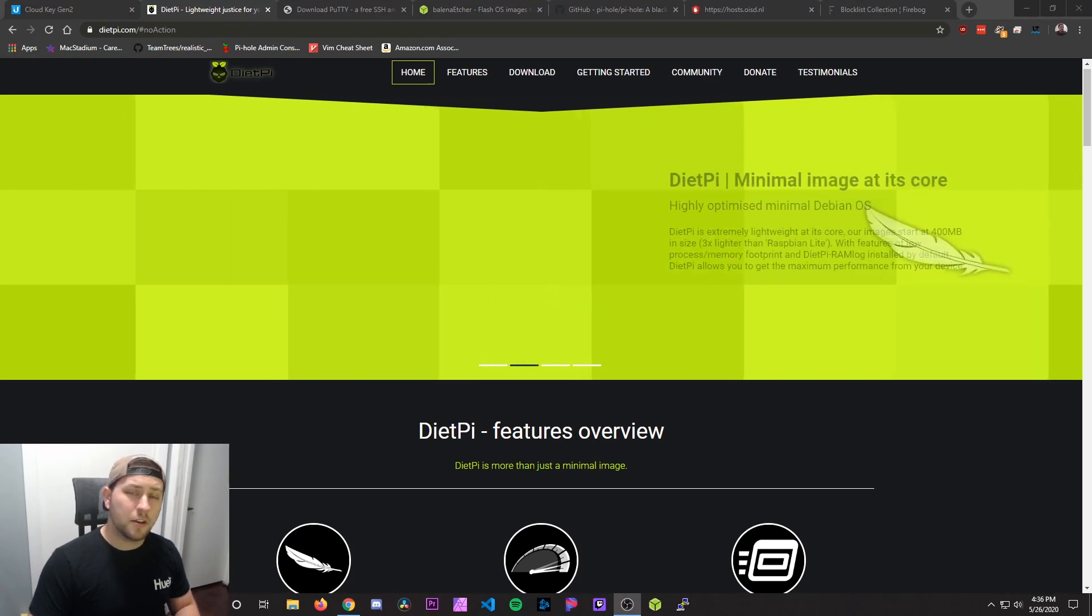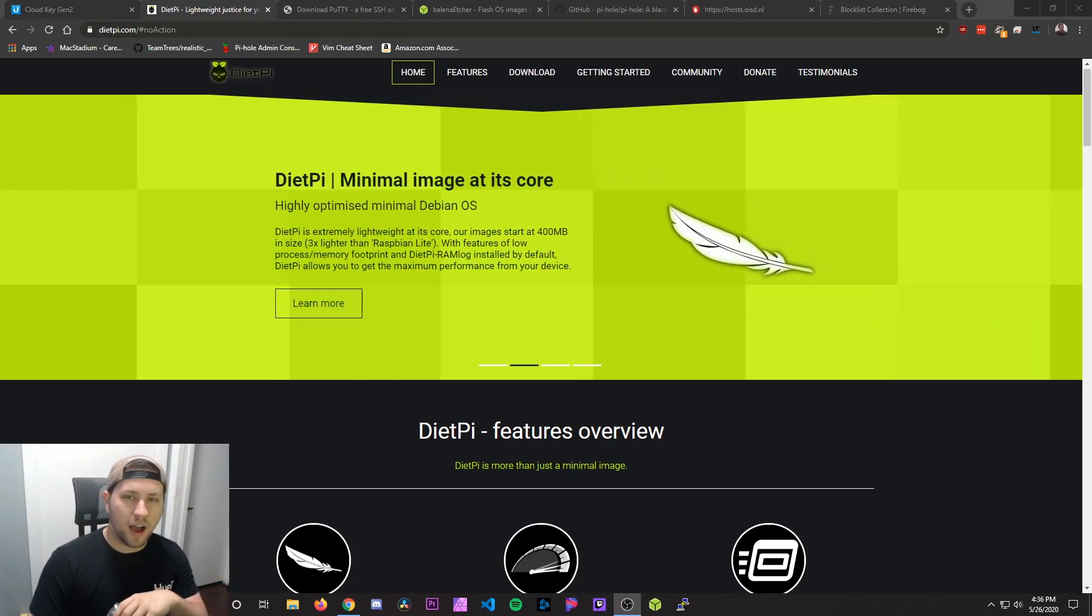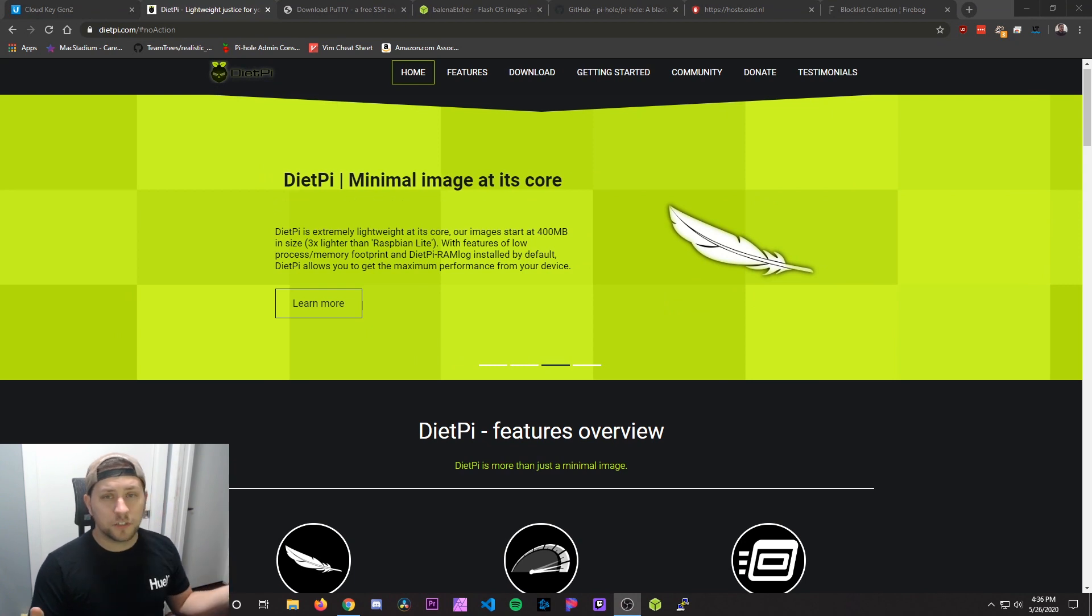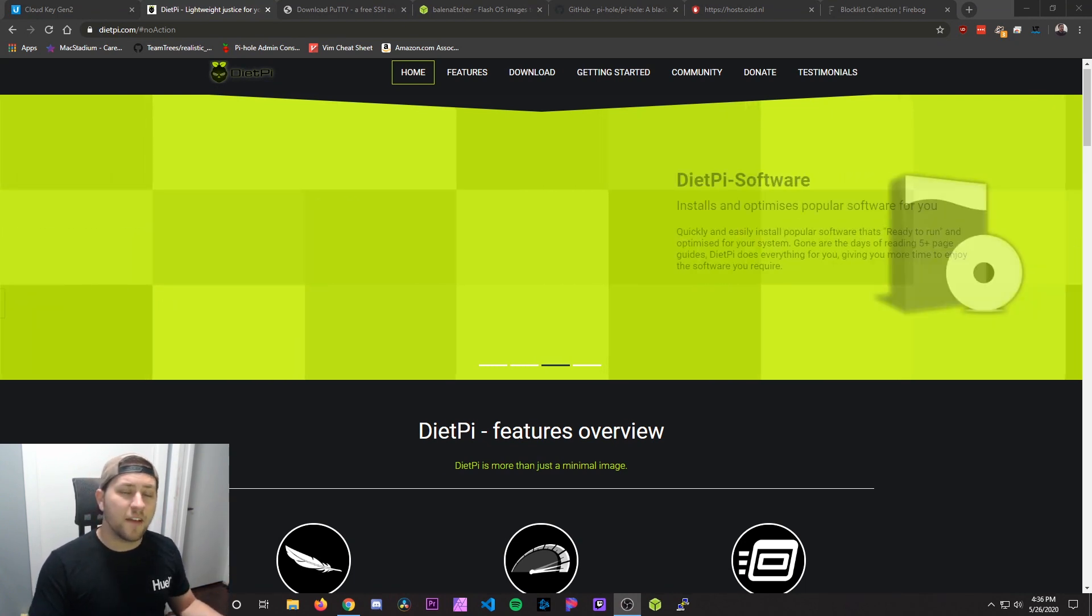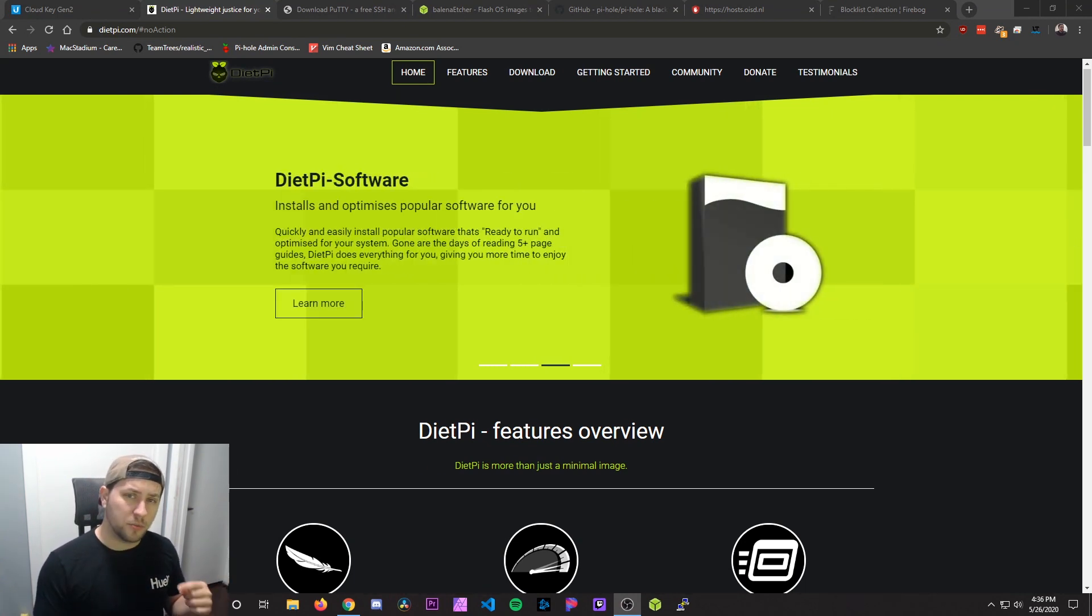Hey guys, today I'm going to show you how to quickly and easily set up a Raspberry Pi running Pi-hole on your network. Just for reference, I'm going to have all the websites and products I use linked in the video description below.